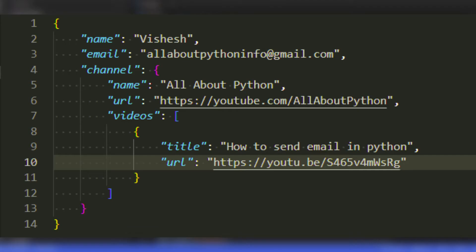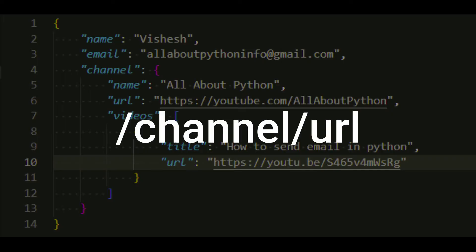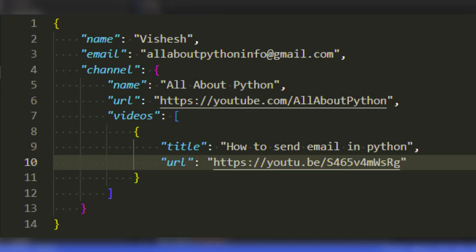Similarly, if I want the path to this node that stores the channel URL, its path will be slash channel slash URL, as this node is stored within this node with the key channel and the key name of this node is URL.